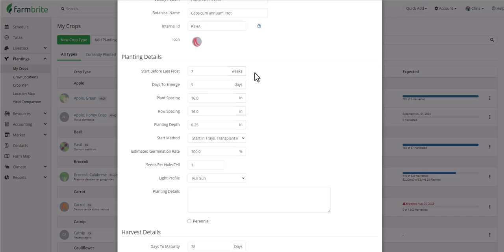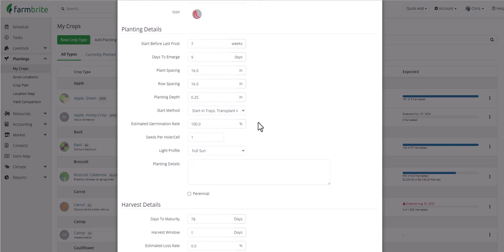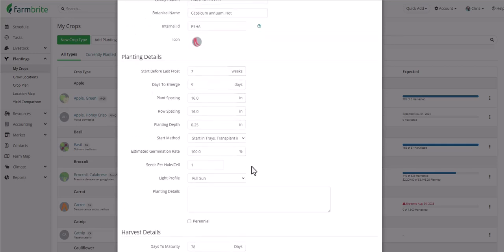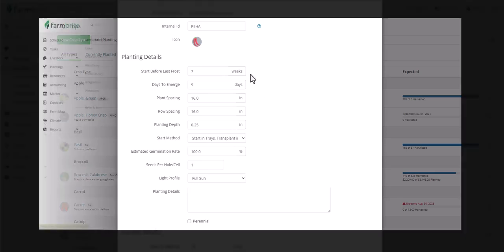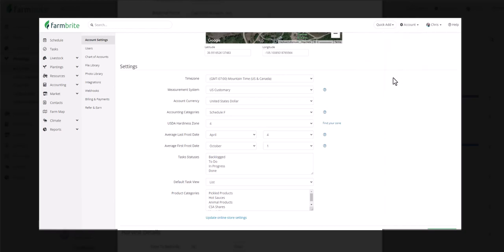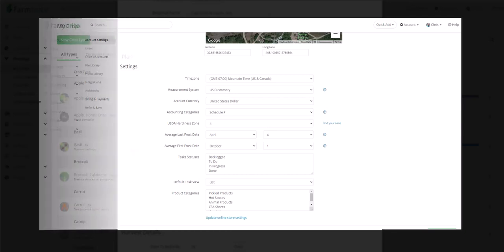And this is where we see all the preloaded details from the Farmbrite Crop Dictionary. Things like how many weeks to start your seeds before your last frost, how long those seedlings take to emerge, the spacing for when they're planted, its light requirements, and the days until the plant is mature enough to harvest. And if you want to account for unique needs for a unique variety or your specific climate, you can always update any of this information too. And one quick note about frost and measurements. While we're on this page, you can configure your hardiness zone and the measurement units within your Farmbrite account settings.